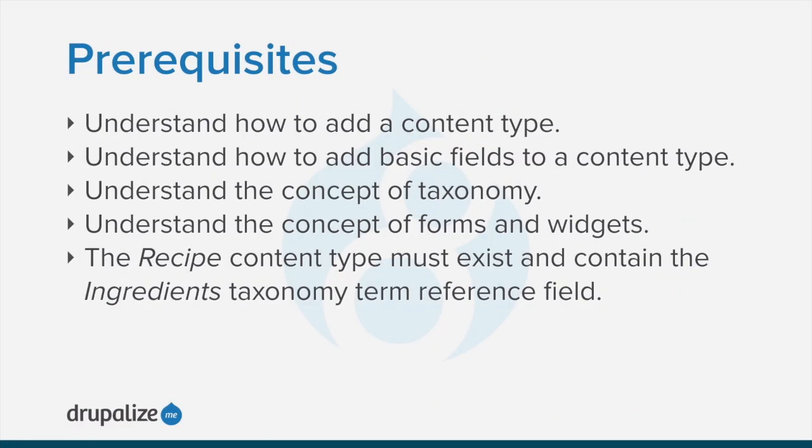To follow along, you should understand how to add a content type, how to add basic fields to a content type, the concept of taxonomy, and the concepts of forms and widgets.